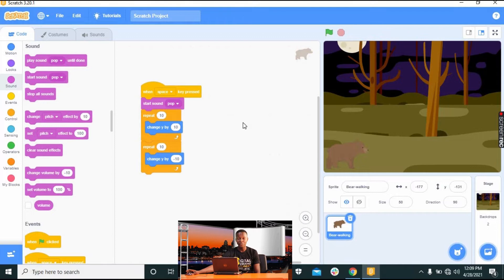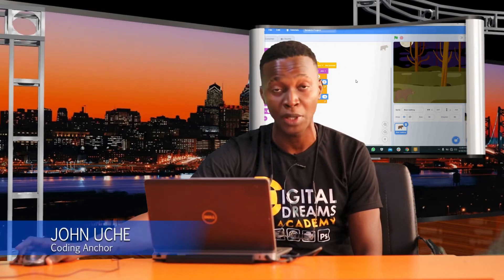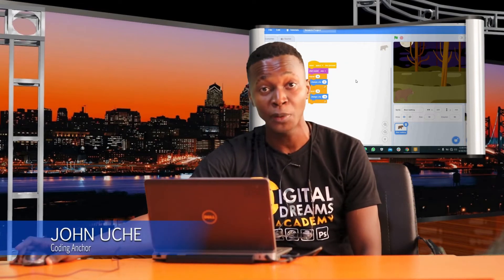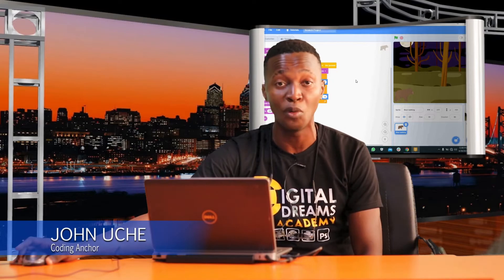That is how to make a sprite and give it the command to go up and down in your Jungle Jumping game. Join us next time as we place obstacles to jump over. Thank you.